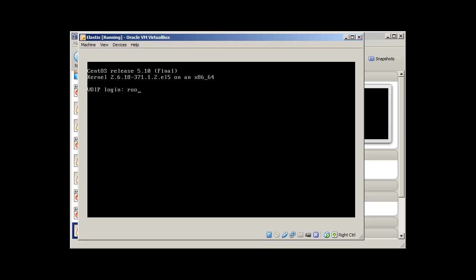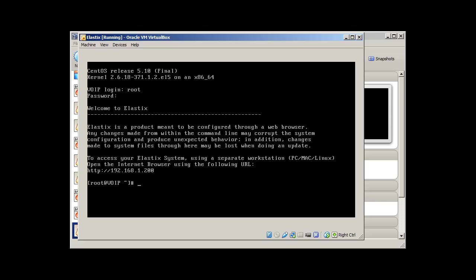And you'll find what we will do in this series. So I'm just going to log in as root, give my password. And you can see that I can access this. To access your Elastix system using a separate workstation, open the internet browser. I'm going to use my Slackware box.